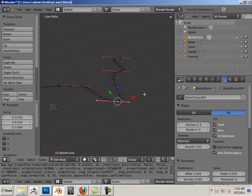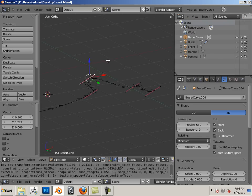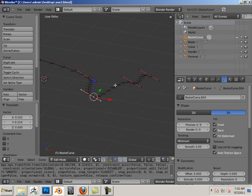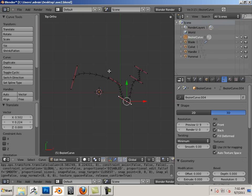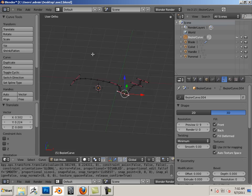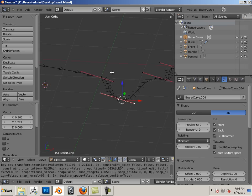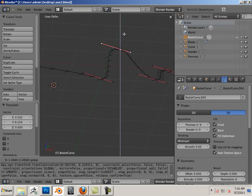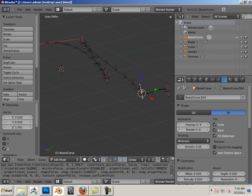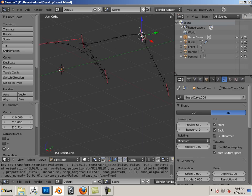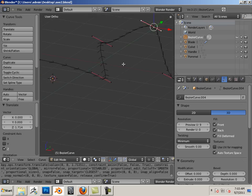If I lock it to the orthographic, I'm moving it only in the top view, but certainly a curve can consist of X, Y, and Z.